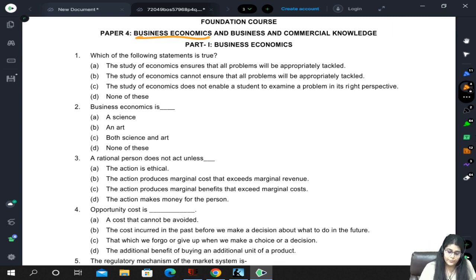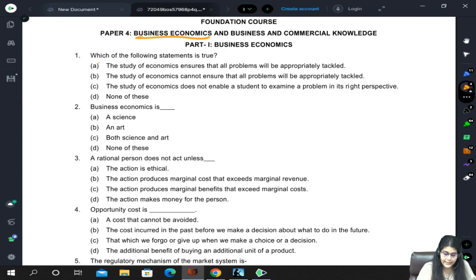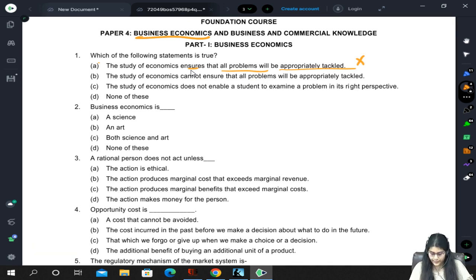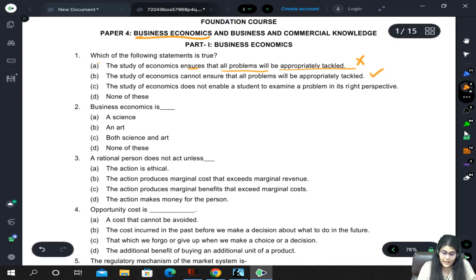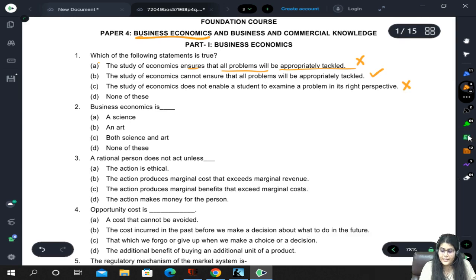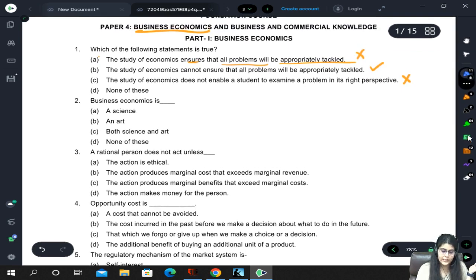First question: which of the following statements is true about the study of economics? Option A says it ensures that all problems will be appropriately tackled - that is not true, economics will not give 100% solution for all problems. Option B says economics does not enable a student to examine a problem in its right perspective - this is also wrong, because the aim of economics is to enable us to examine in the right perspective. So the correct option is B.